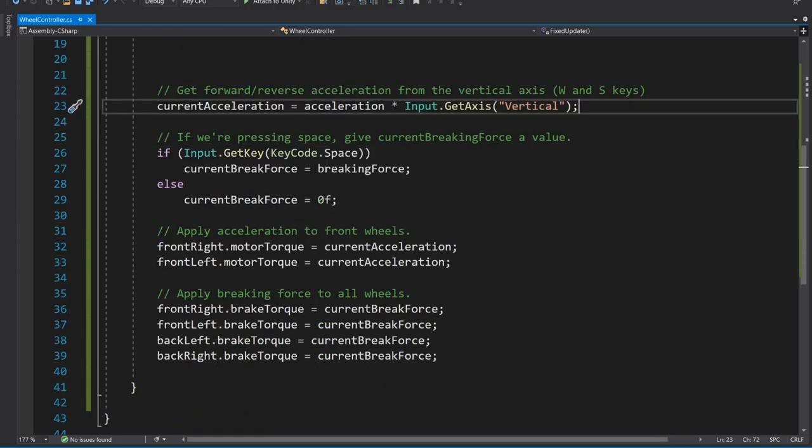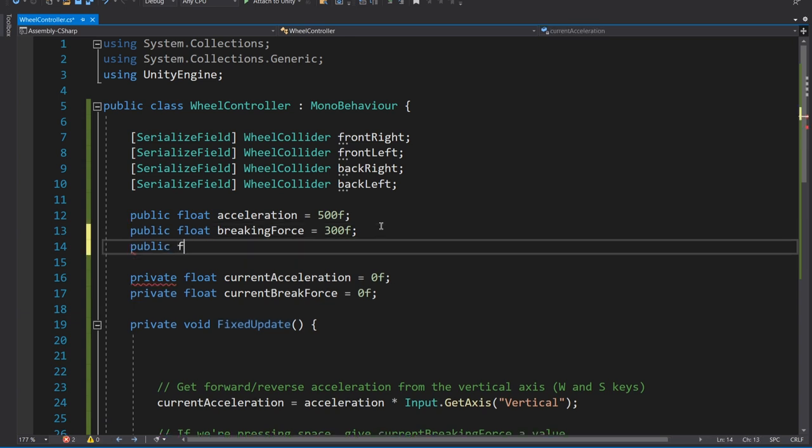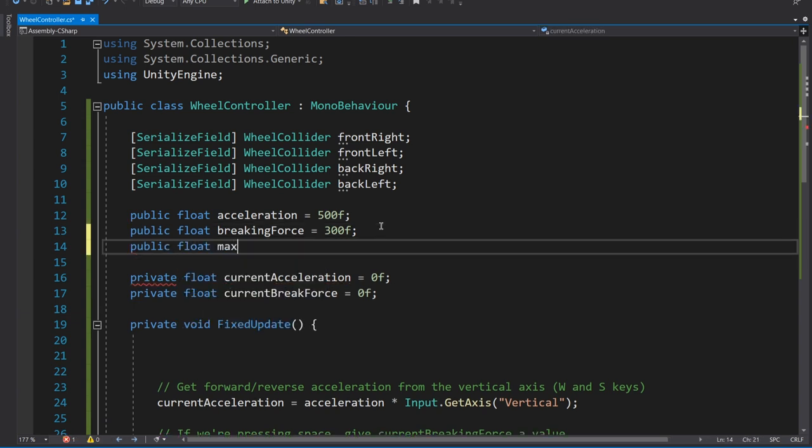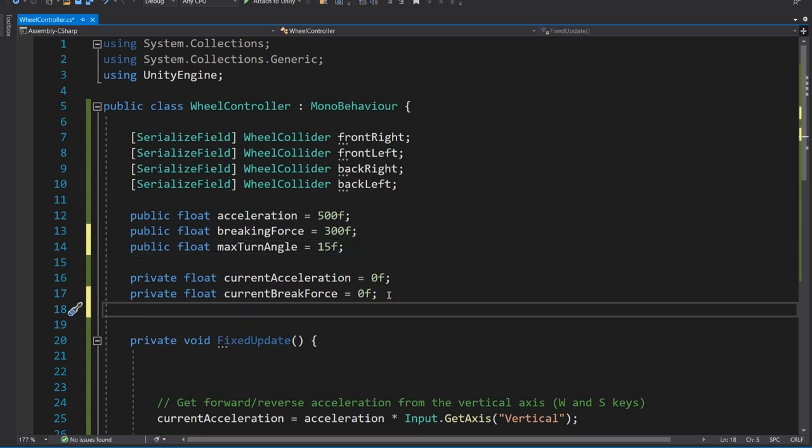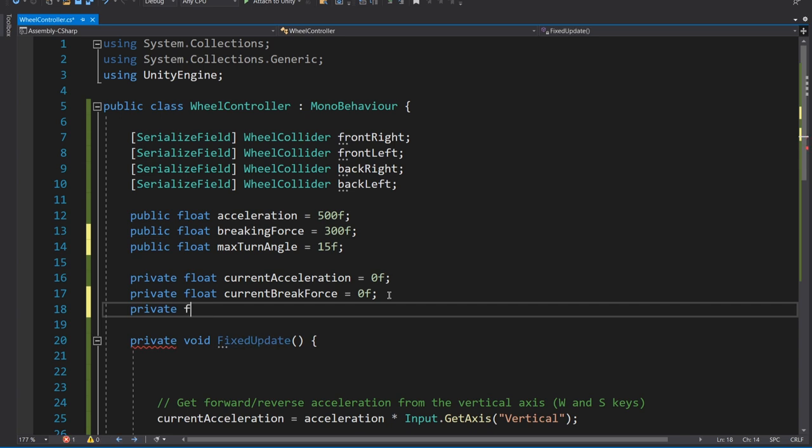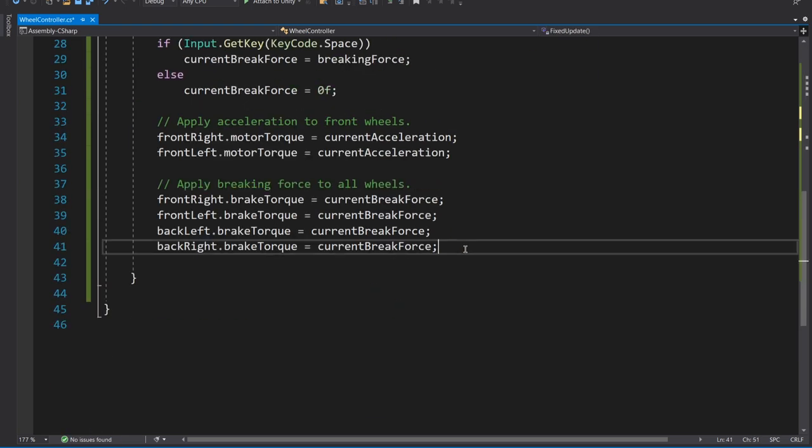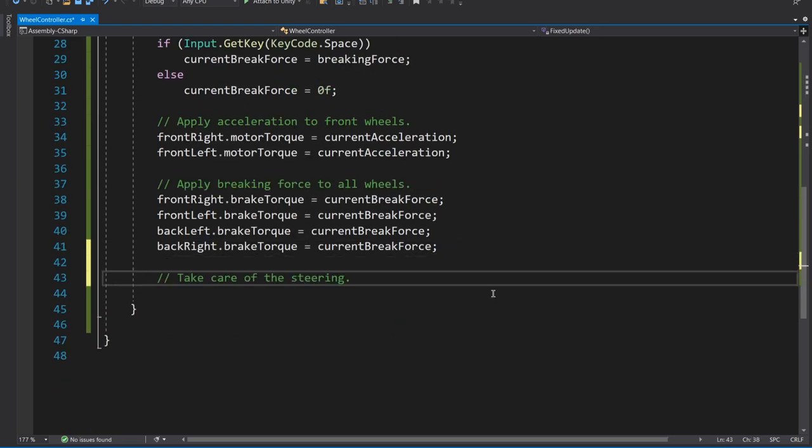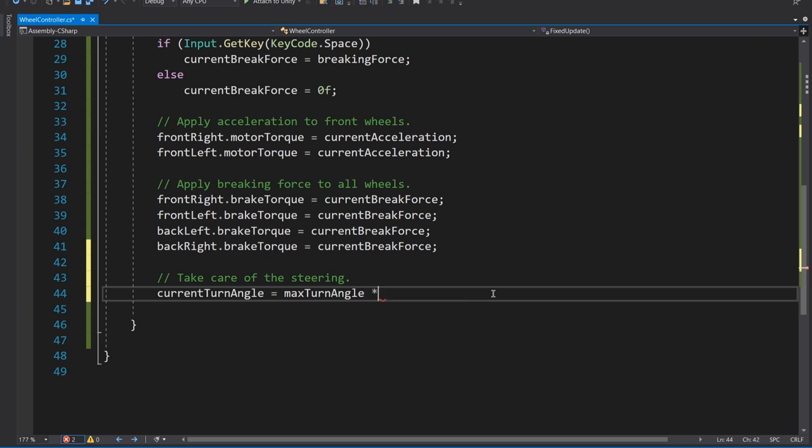So that's all well and good. But what about turning? Let's go back into our code. And we're going to need some more variables for this one. So first off, public float max turn angle. And we're going to, I'm going to set this to 15. Again, this is another one that you just play around with and find what works for you. And then we're going to need another private float. And this is going to be current turn angle.